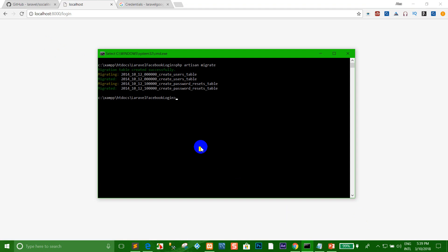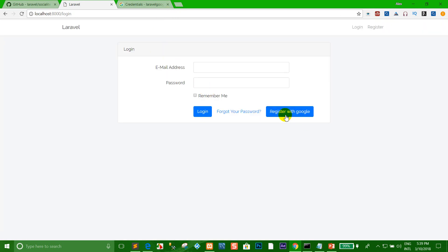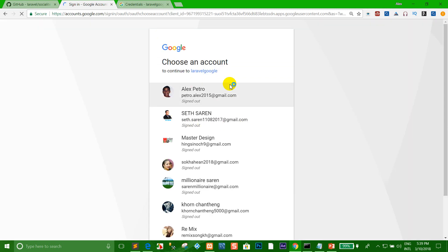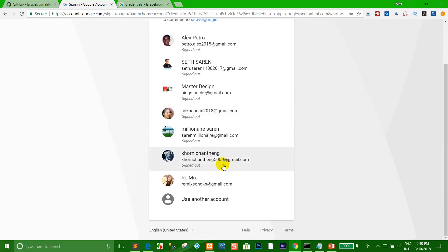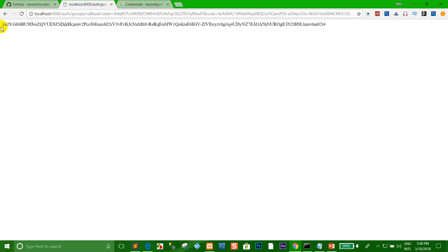Run the server again. Then I click 'Register with Google'. Right now I want to choose the Gmail account that I want to login with. The token is returned from Google successfully.